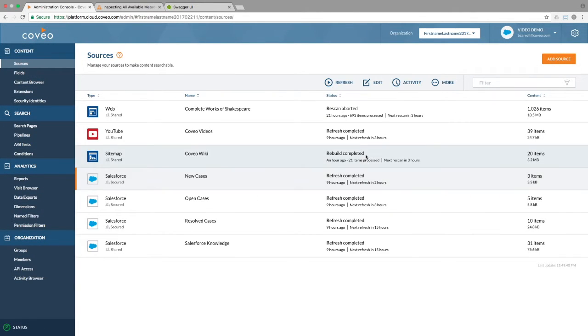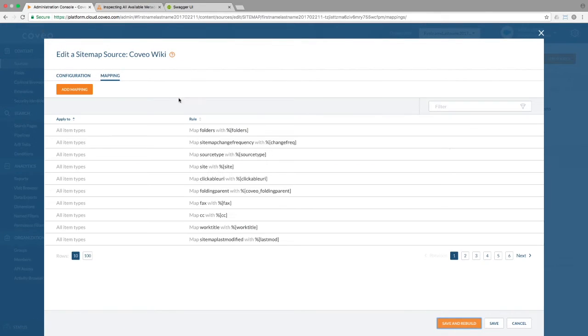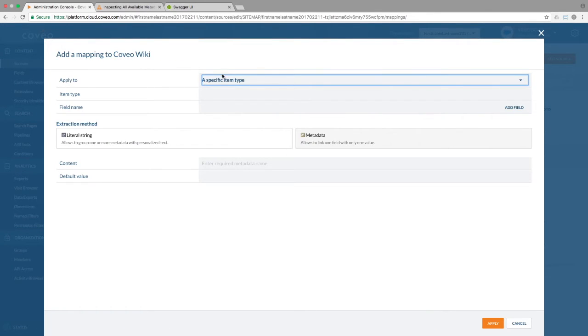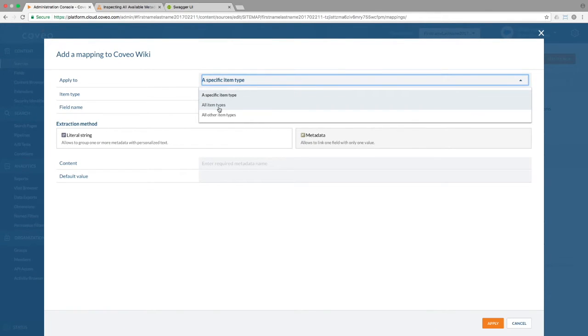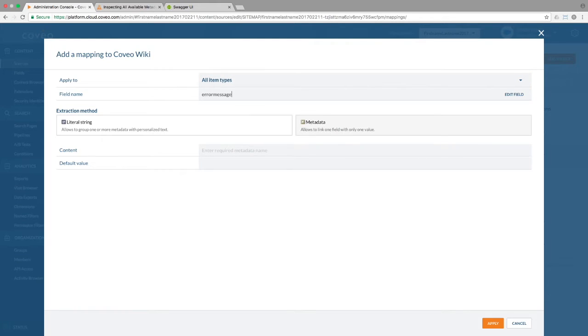From there, I'll go to my source's mapping configurations, and add a mapping for my new field, such that any item that I'm indexing which contains that field will automagically be saved to that index item.